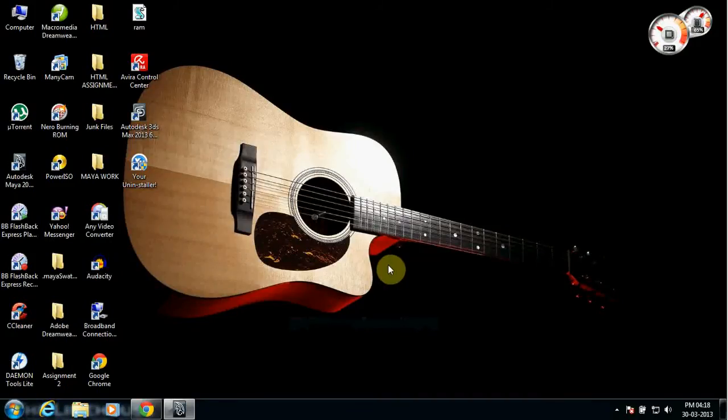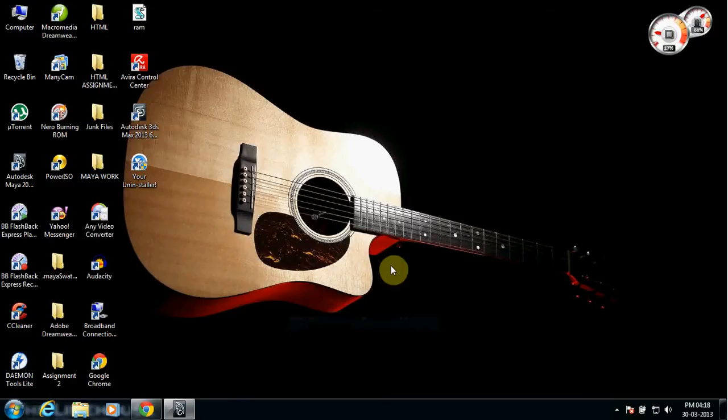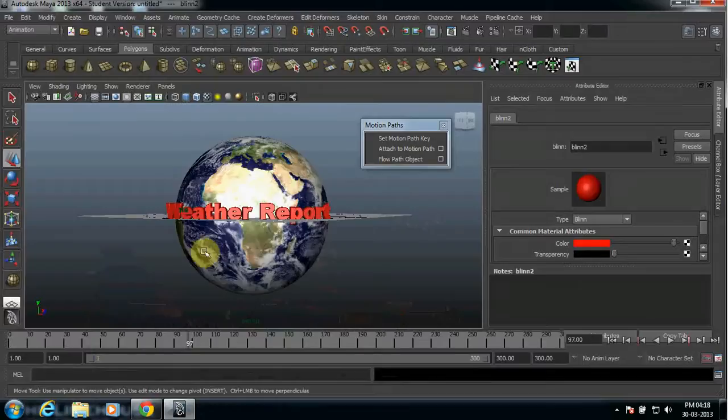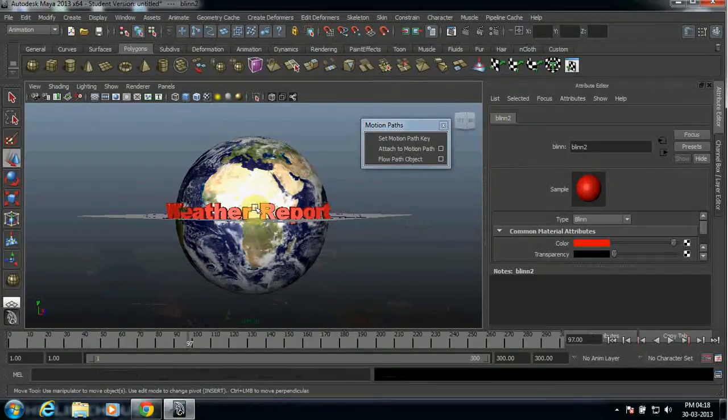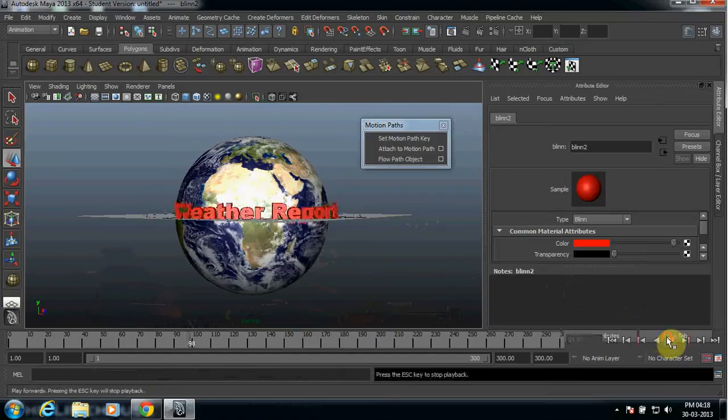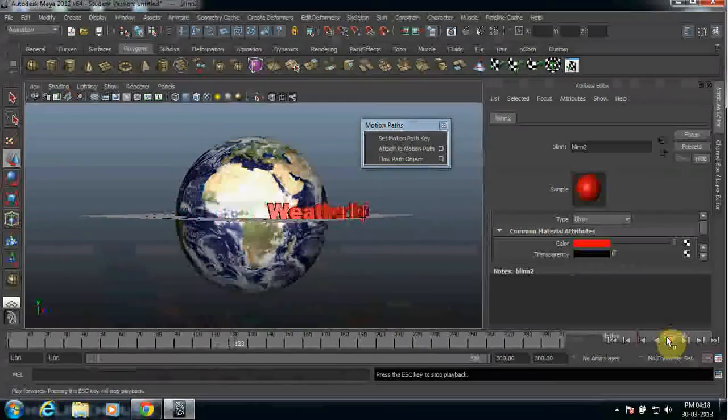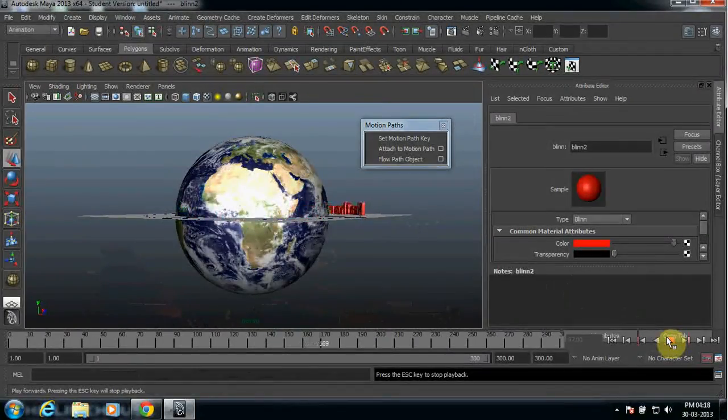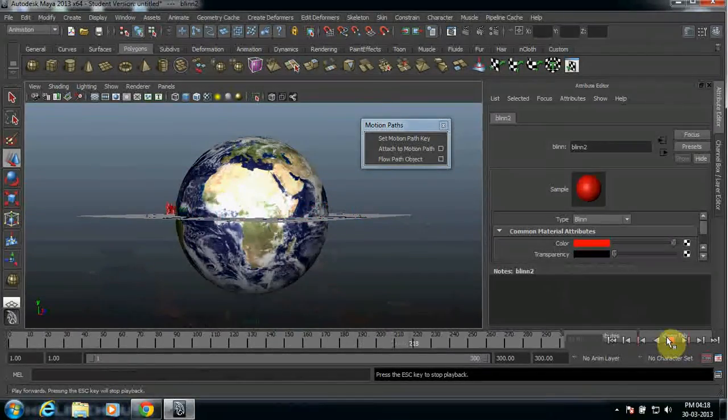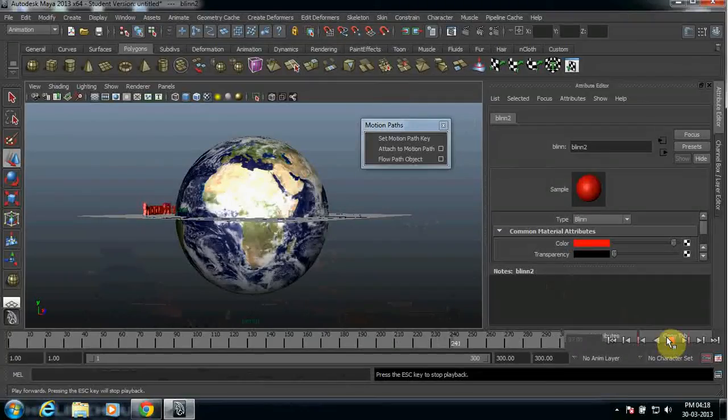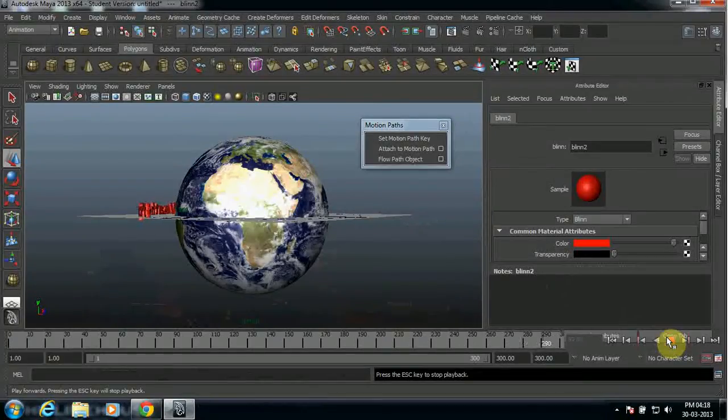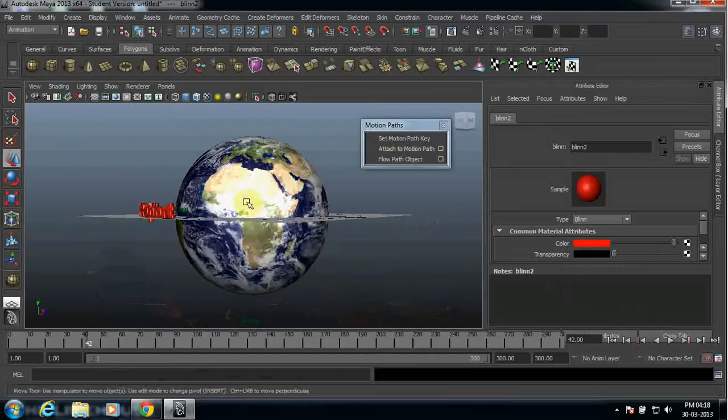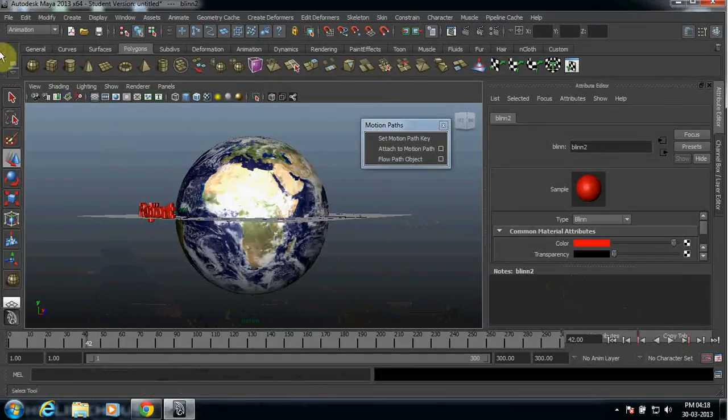Hello friends, welcome back to my tutorial. Today I'm going to teach you how to create text animation motion path in Autodesk Maya. So this is what I'm going to teach you today. When you run this, the text is going to circle around the Earth. Okay, so let me start quickly.